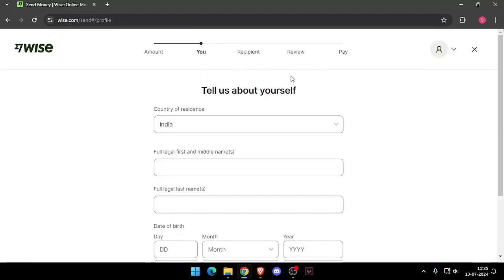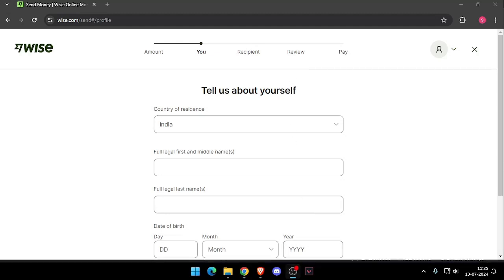At last, you will be able to pay the amount. So yeah, that's it for today's video. If you liked this video, please do not forget to subscribe to our channel. Thank you.